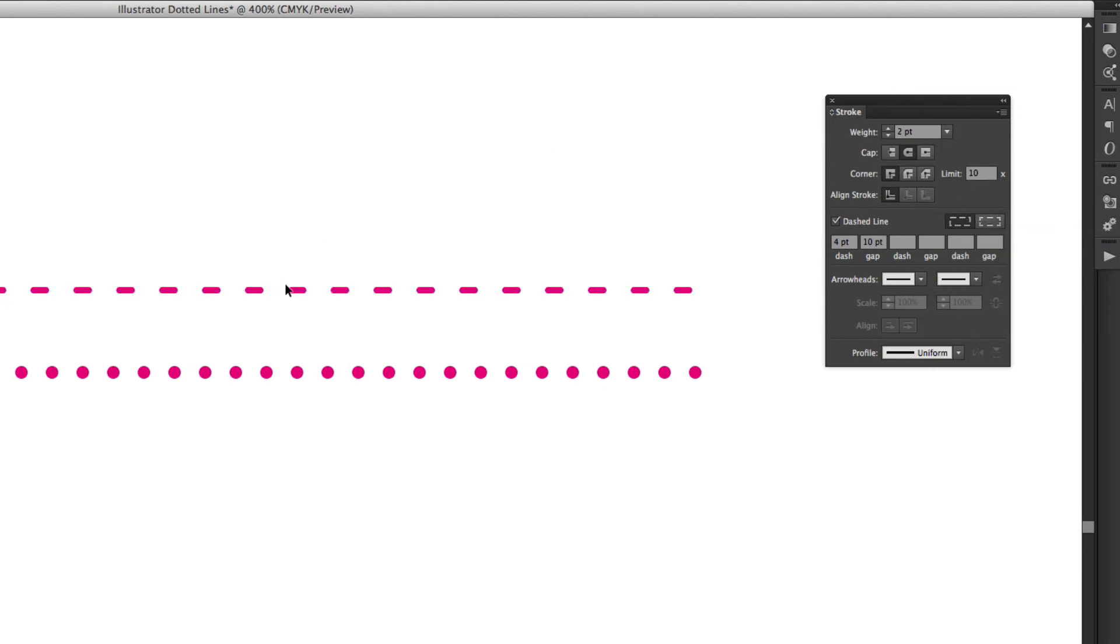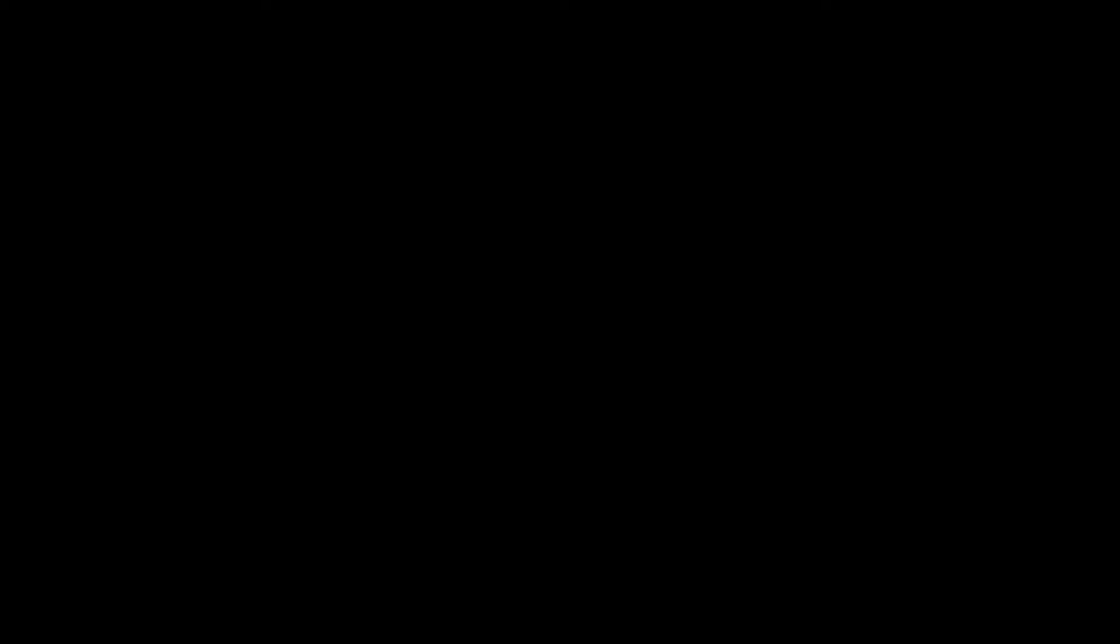There you have it. We've got a dashed line and a dotted line through using our stroke panel in Illustrator. So you've hopefully found this episode helpful and I look forward to seeing you in the next Short and Sweet TV episode.